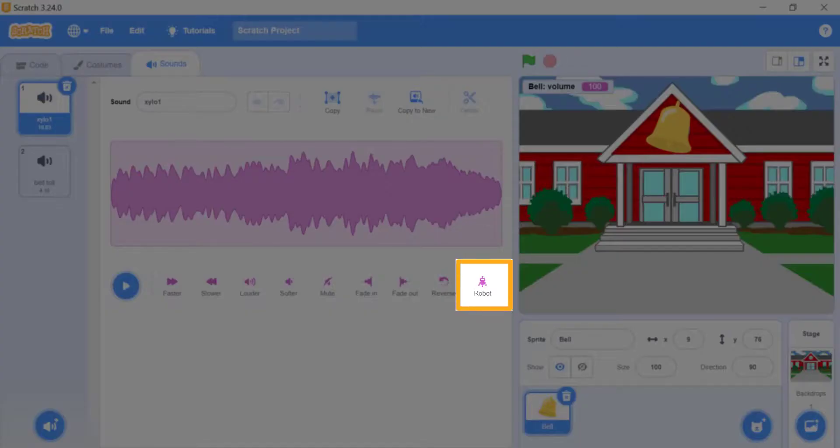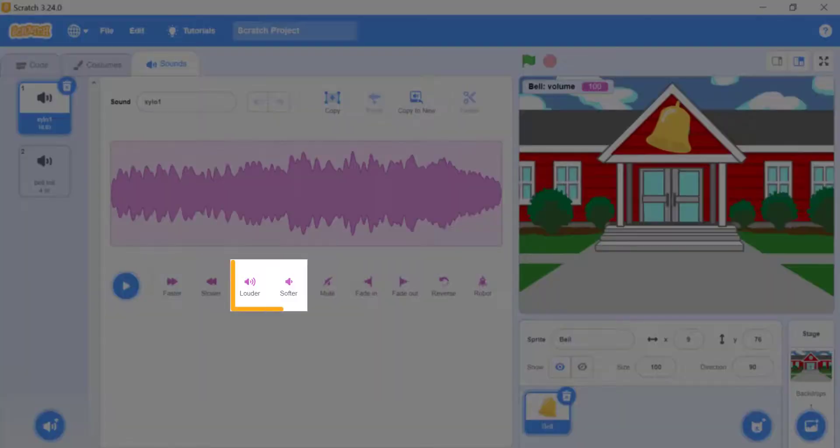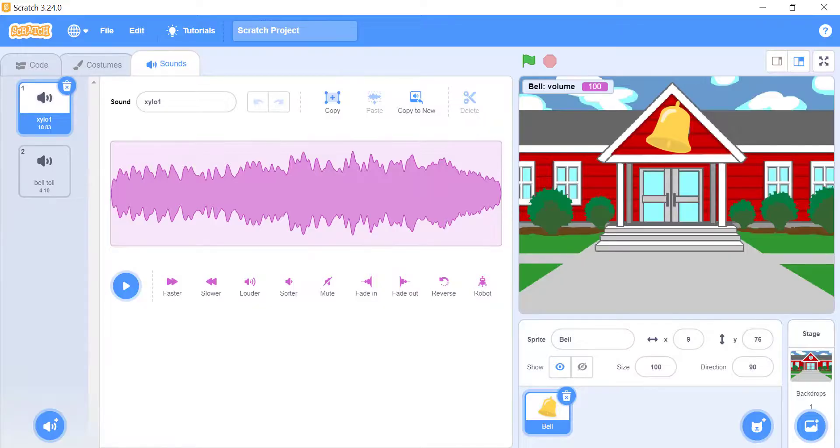Robot. This effect makes the sound like it is produced by some mechanical parts, or robot. Louder and softer. These are used to change the volume of the selected sound. You can see the changes in the editor at the same time.